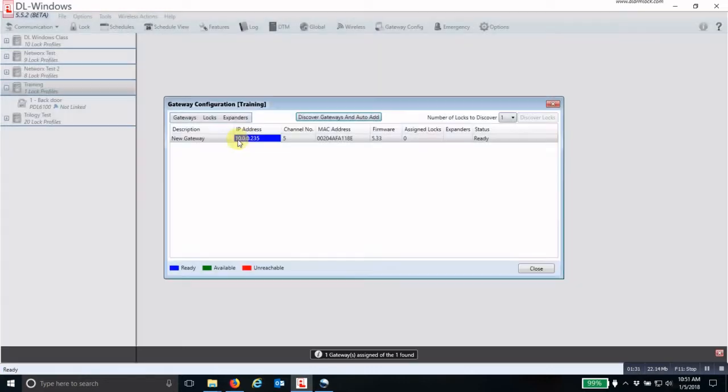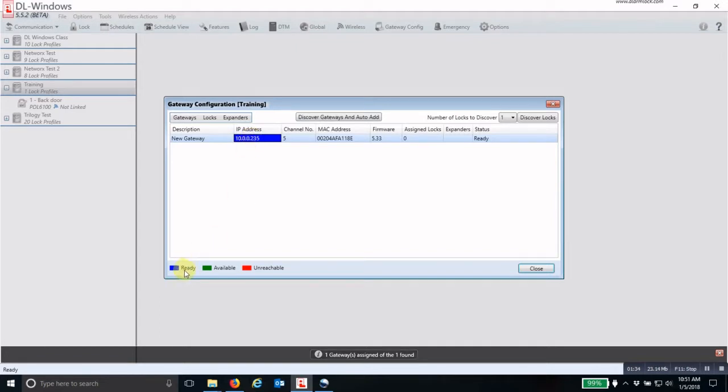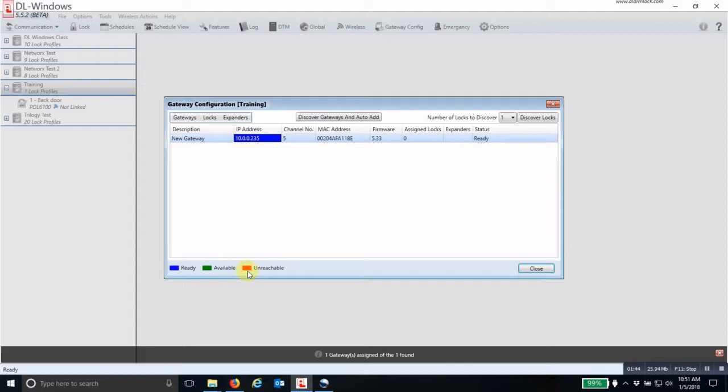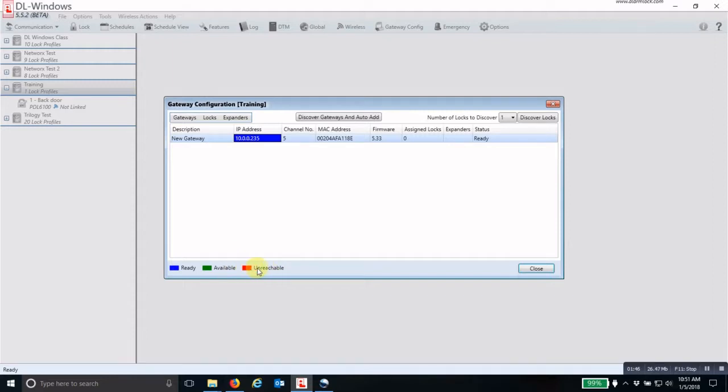Which means that it will have a blue IP address. Blue means that it is ready. If it's green, it means that it's available. And this is part of the two step process. If they eventually turn red, then it means that there is some kind of a communication issue with the gateway and the computer.